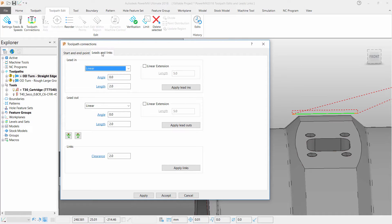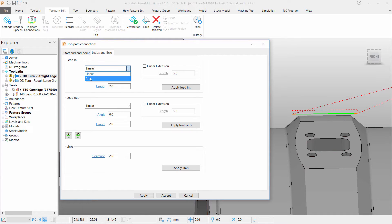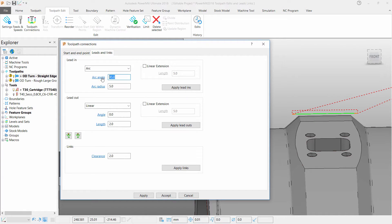I want to change my lead in and outs to a smooth arc. To do this, do the same as you would with a milling toolpath. Change linear lead ins to a smooth arc with a 90 degree angle and copy this to the lead outs.